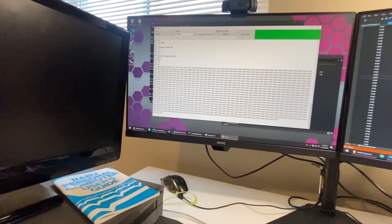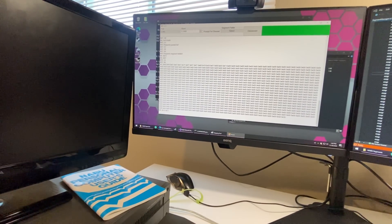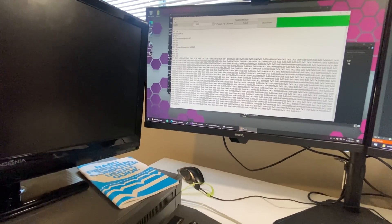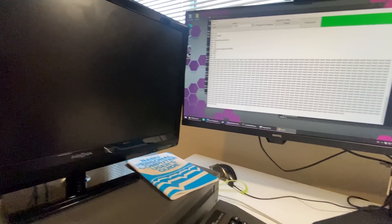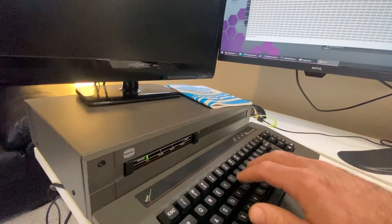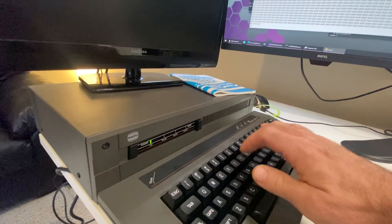Somebody had asked — they said the next thing you should do is see if you can get the keyboard to work. I thought, you know what, that's a good idea. I know I can get the HCCA to work and talk about that port, so why don't we see if we can get the keyboard to work?